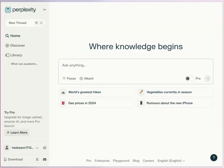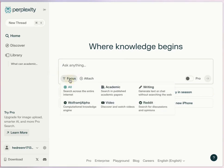Perplexity.ai is a general search tool that searches the internet and provides summaries of results. You can use it as a general internet search, or choose one of the focus aspects to target your search. Focus aspects include academic, YouTube, Reddit, and Wolfram Alpha, the data and computational search.